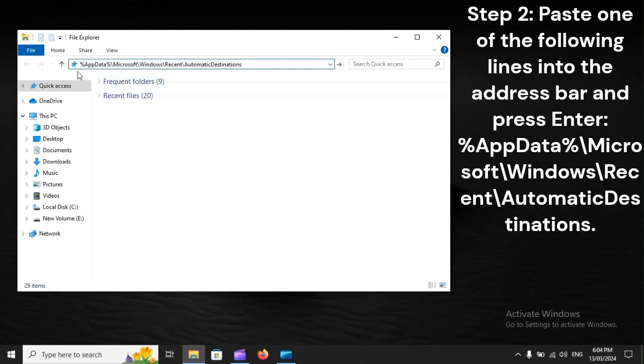Step 2: Paste one of the following lines into the address bar and press Enter: %AppData%\Microsoft\Windows\Recent\AutomaticDestinations.